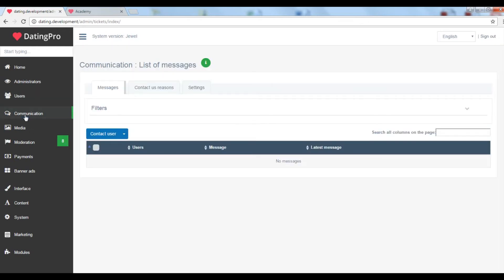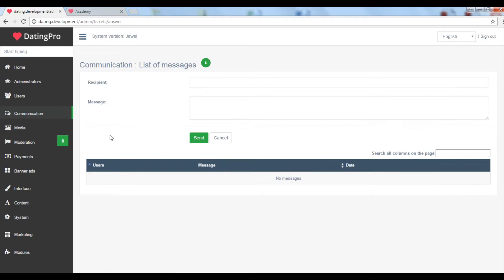Communication is where you see the messages that your site members send to you via the built-in ticket system. You can also contact every user directly. The message will appear in their personal cabinet.